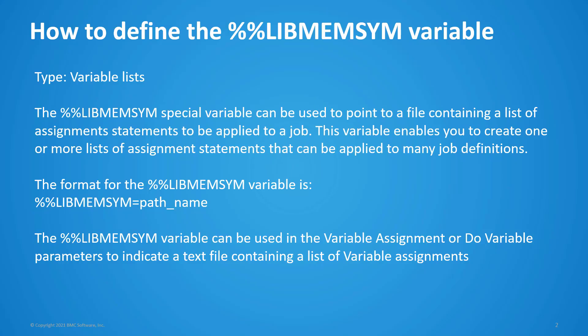The libmem-sim variable enables you to manage Control-M variables in a centralized way on a specific Control-M server. This file can contain multiple variable statements that can be referenced by different Control-M jobs.